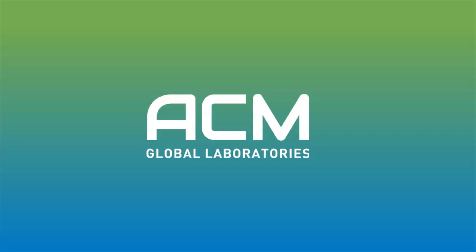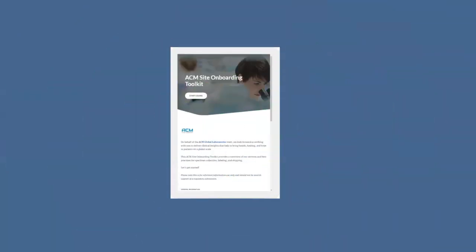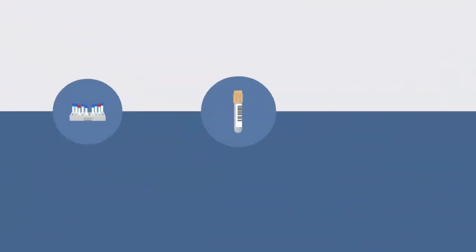ACM's Site Onboarding Toolkit is an educational course providing insight into ACM services and best practices for specimen collection, labeling, and shipping.